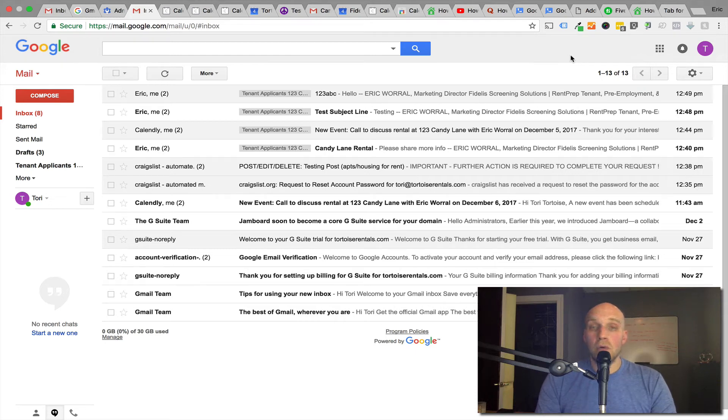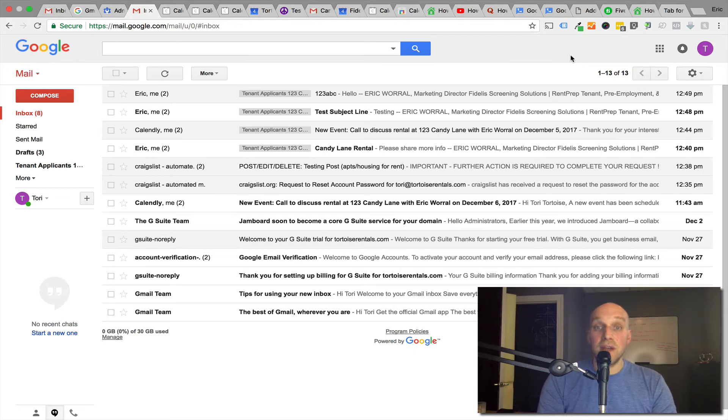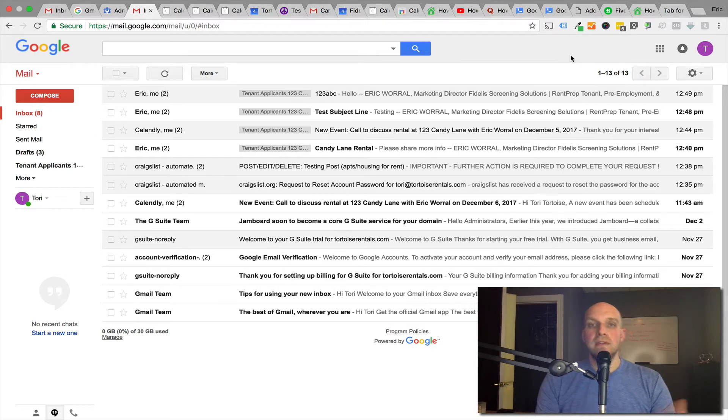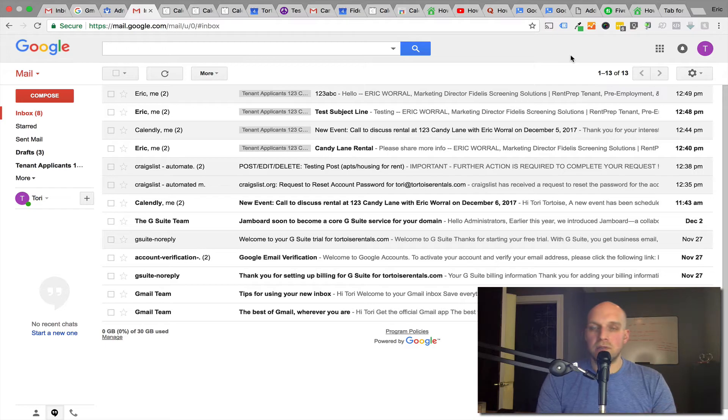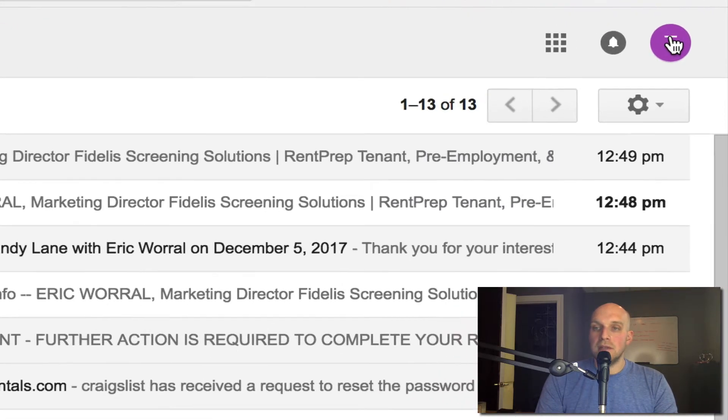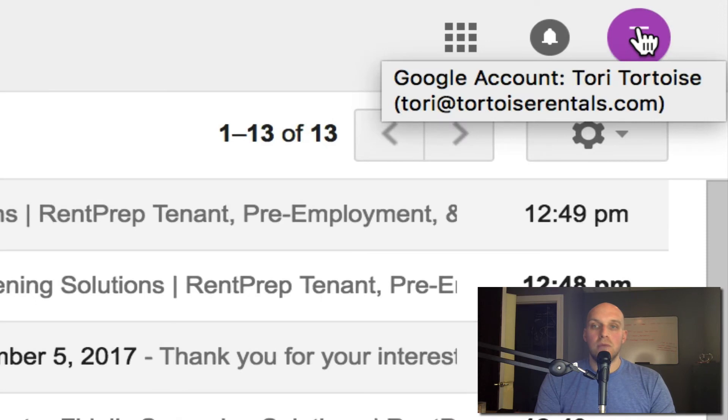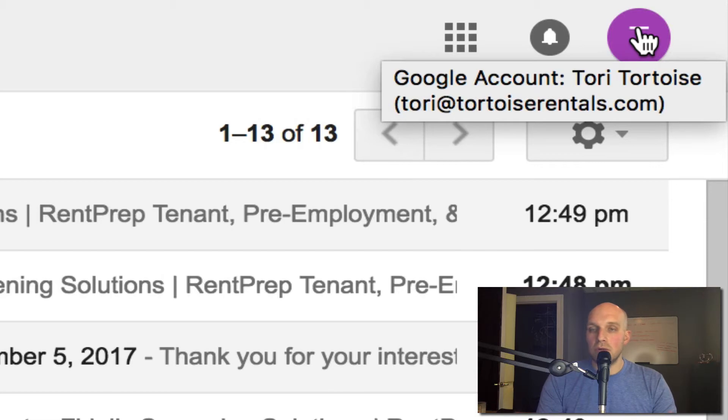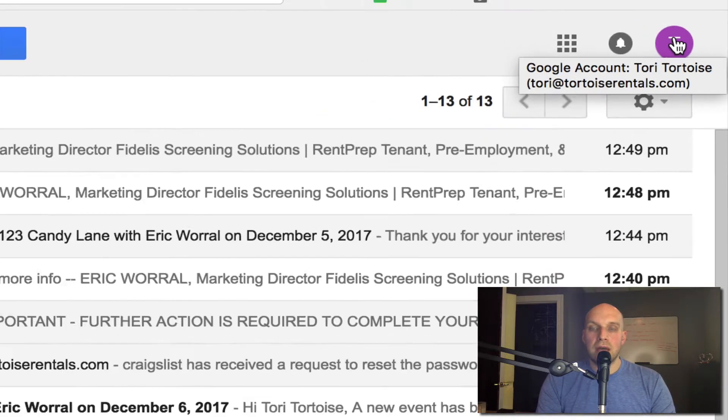Hey, my name is Eric Worl with rentprep.com, and in this video I want to show you how to set up an alias email. In the previous video that I've created, which I'll link to from this video, I showed you how to set up a custom domain. In this particular case, what we're looking at is the email handle tori@tortoiserentals.com that is all set up through G Suite through Google.